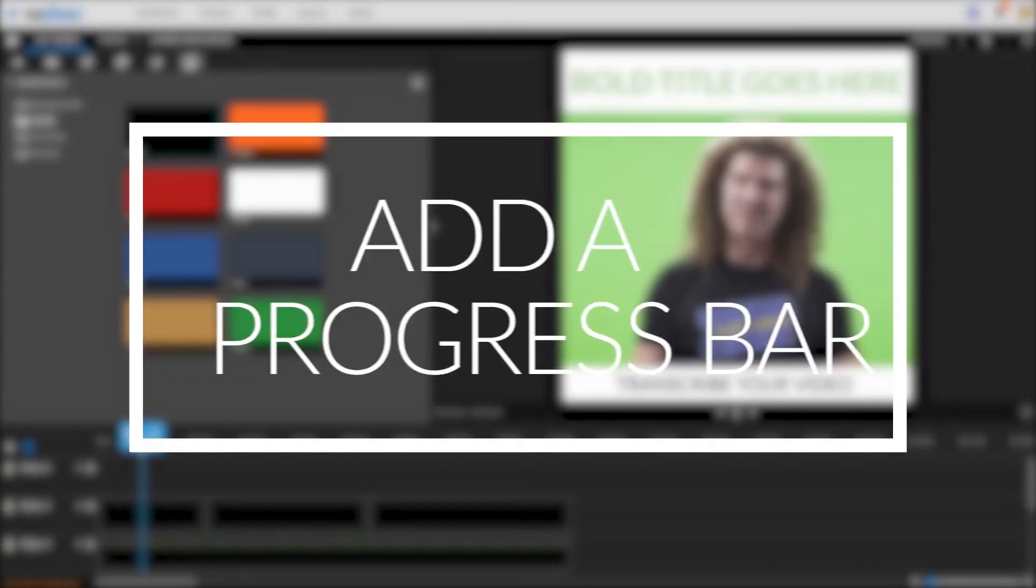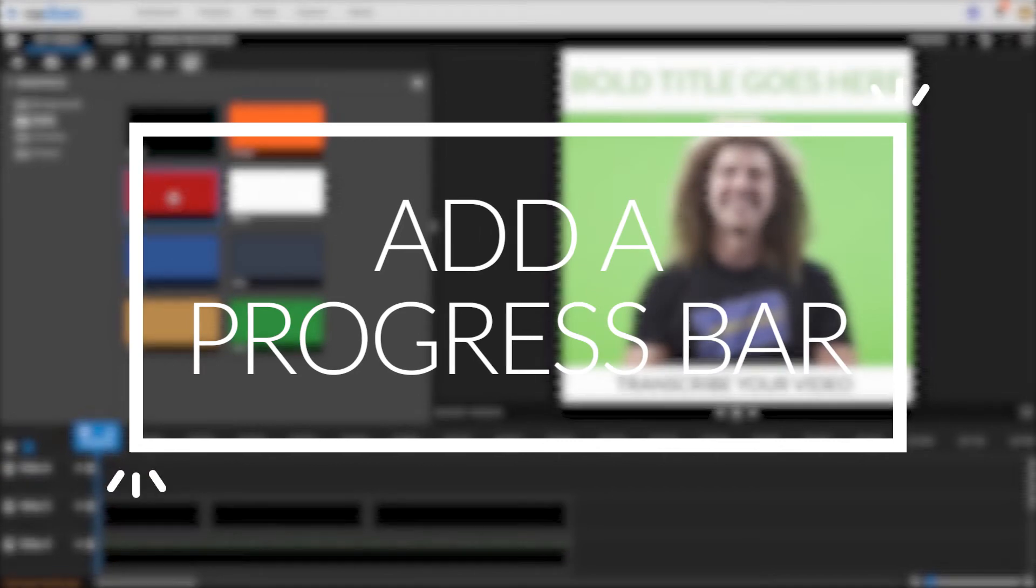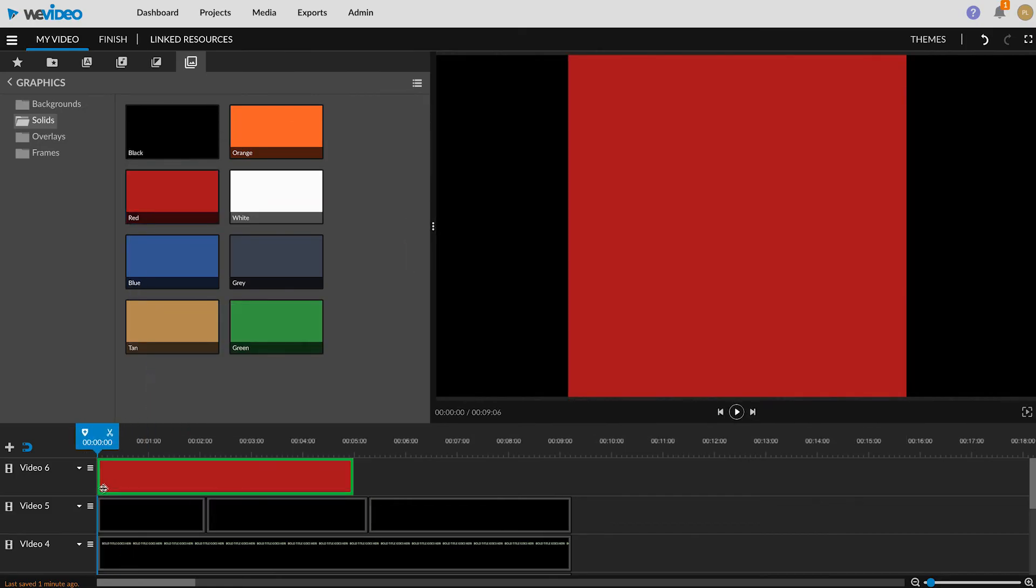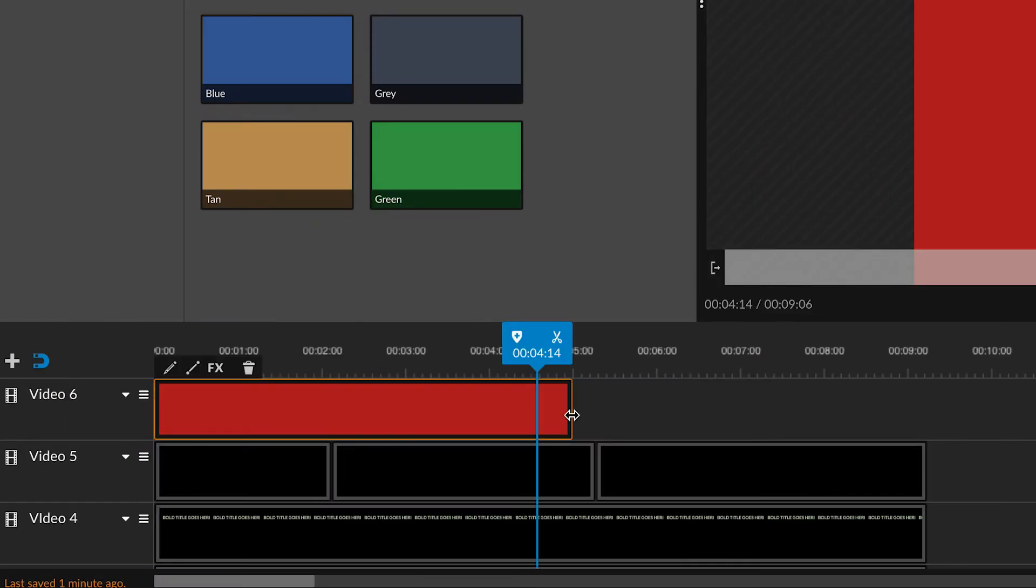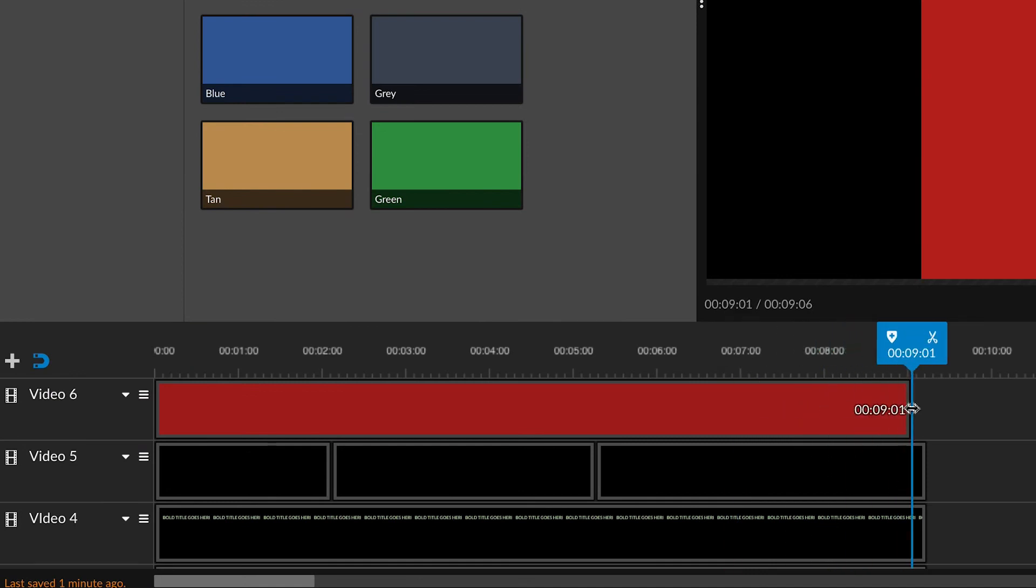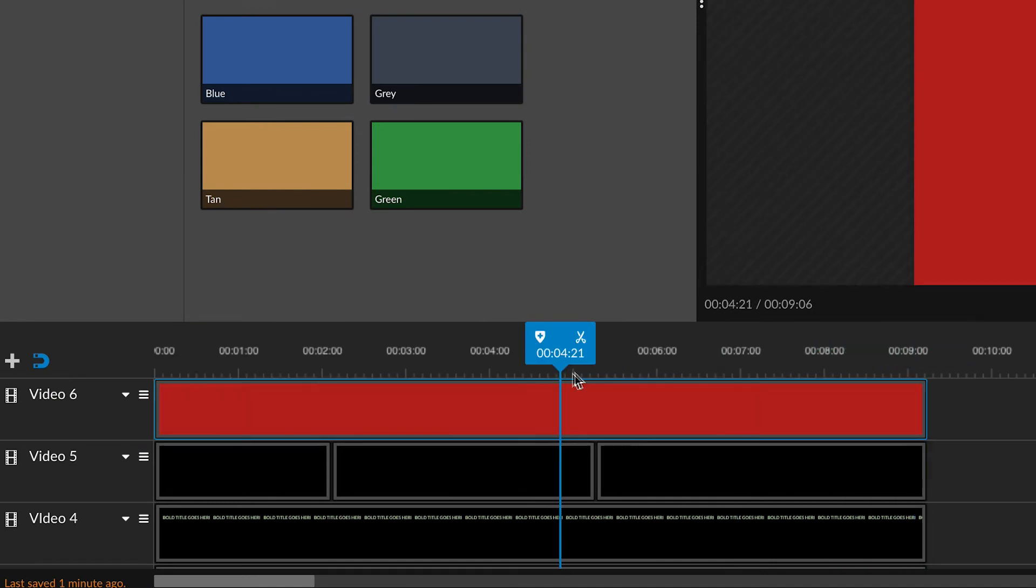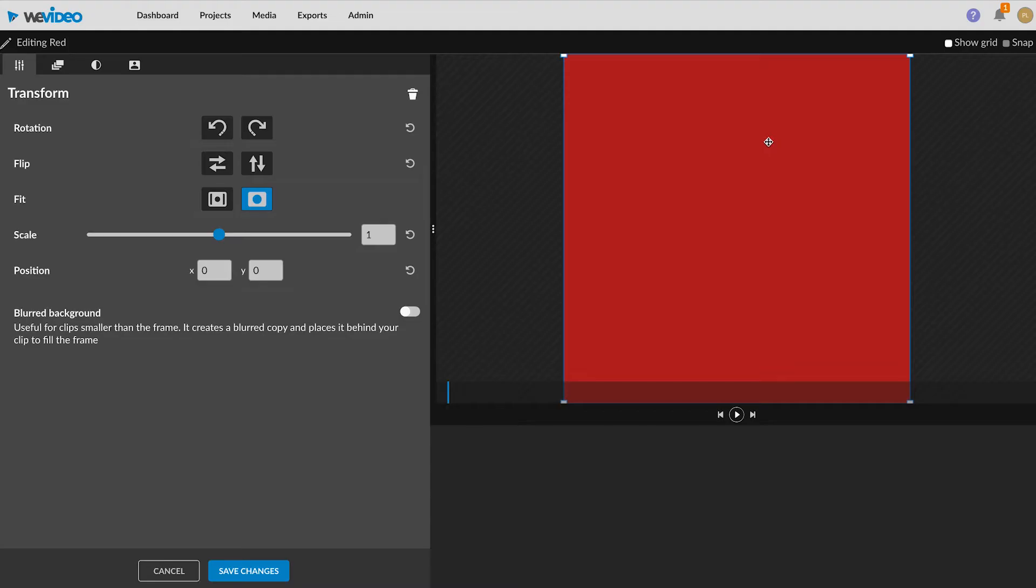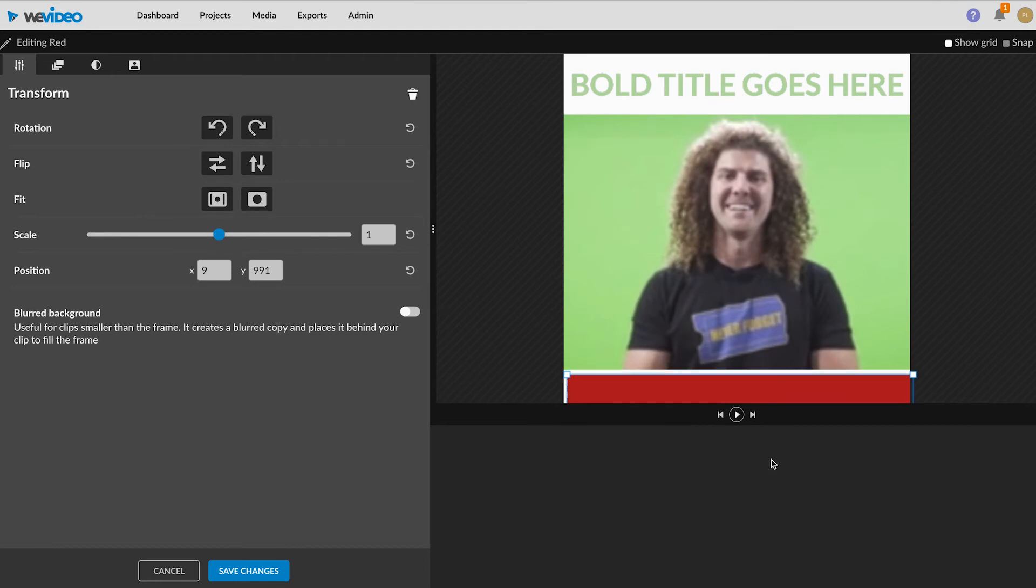Add a progress bar to the bottom of the video. Start by dragging a red rectangle onto video 6 track and expanding it along the timeline so it's present for the entire clip. Then scale and rotate the rectangle so that only a sliver of it is showing.